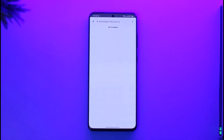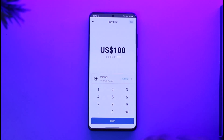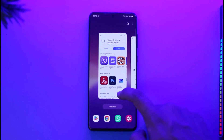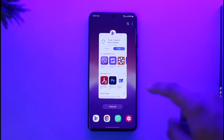Tap the Next option. It will take you to a new page where you can simply enter your details. After you've entered those, you have successfully bought Bitcoin on Trust Wallet.